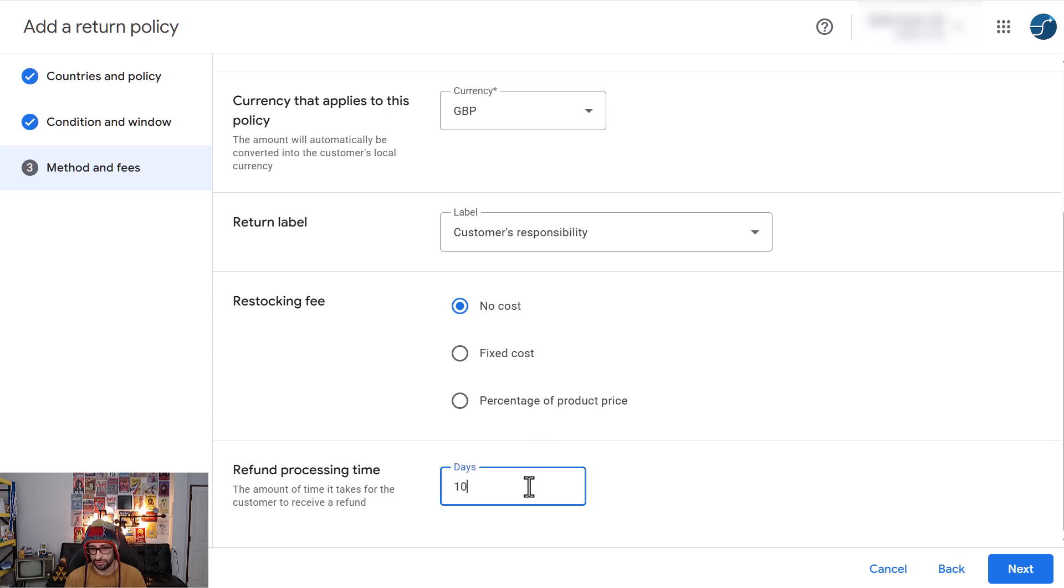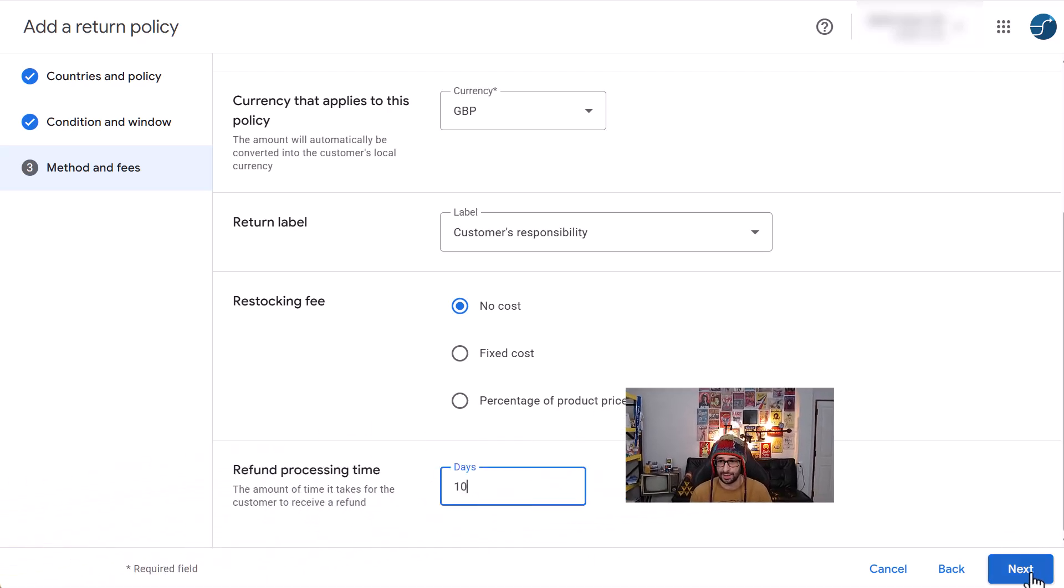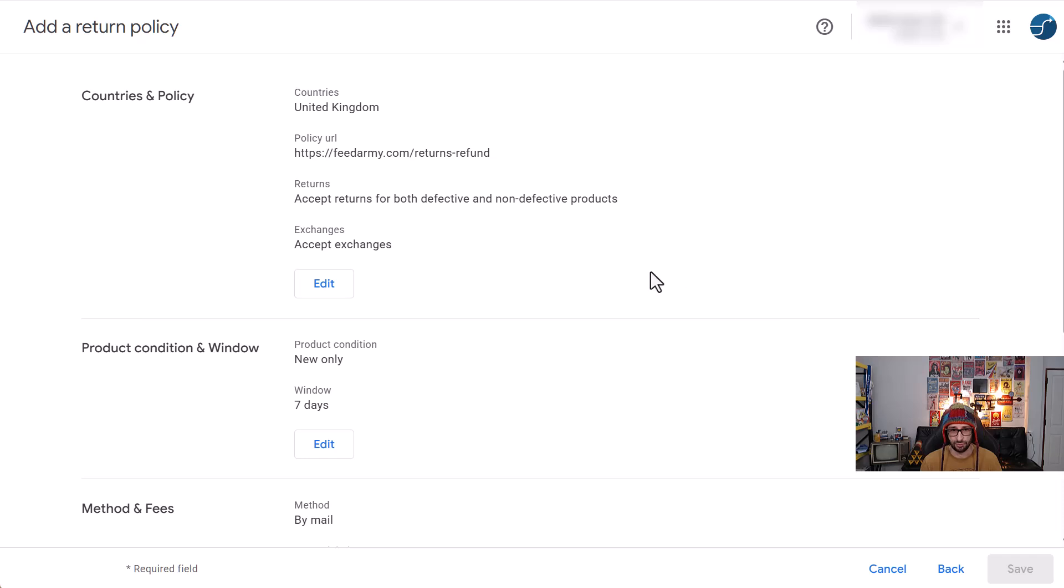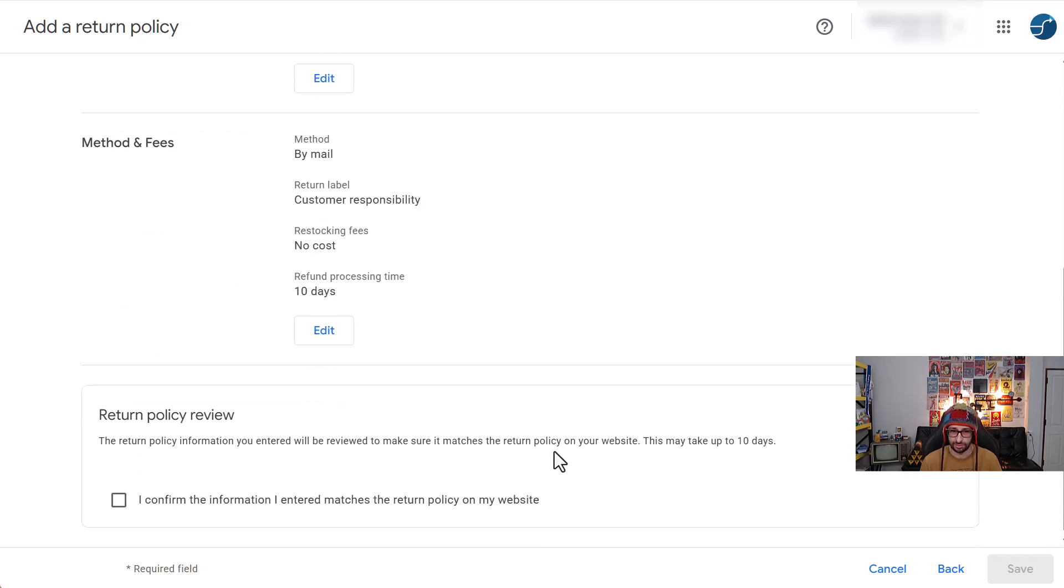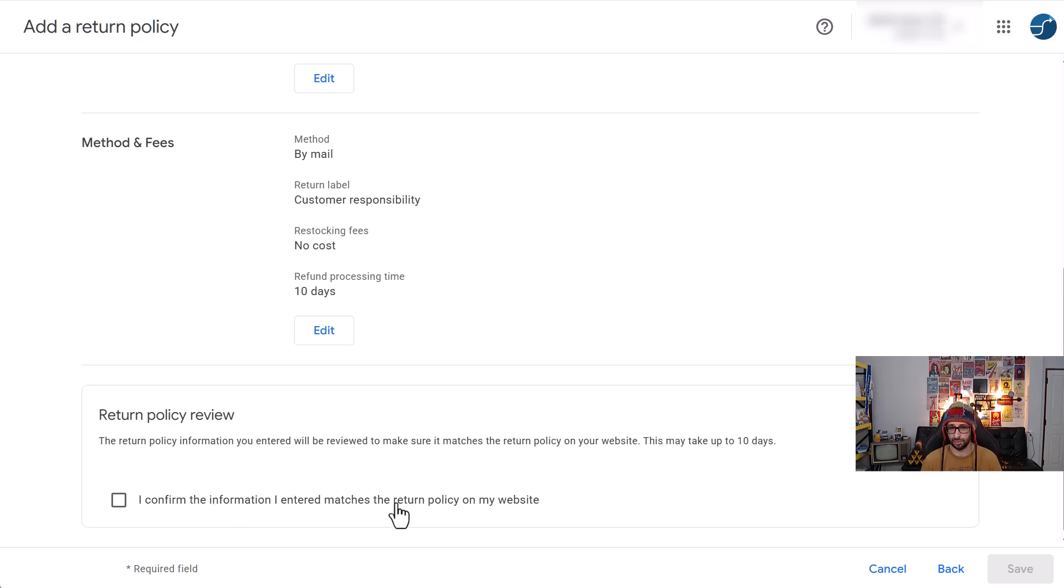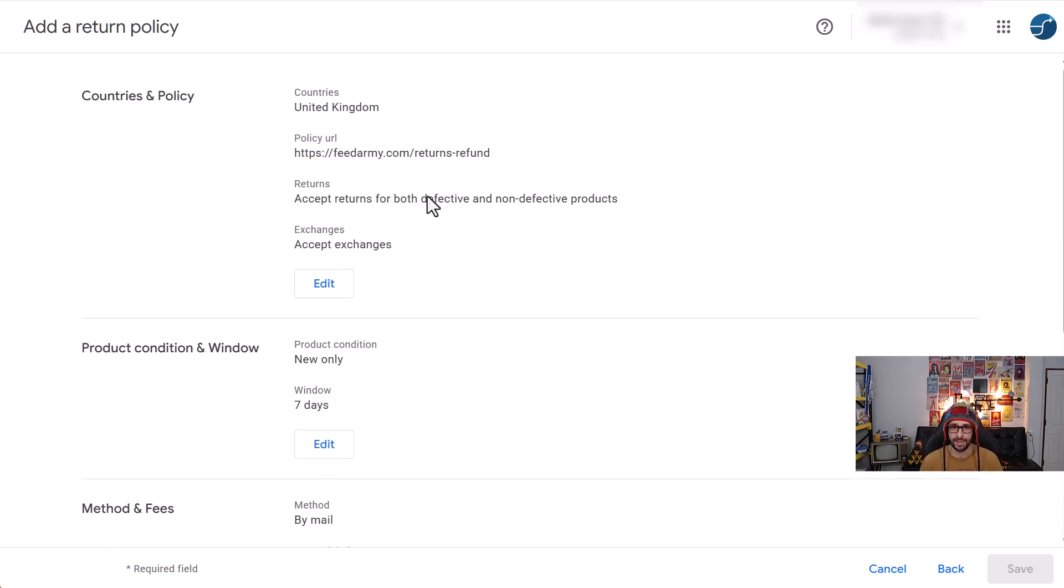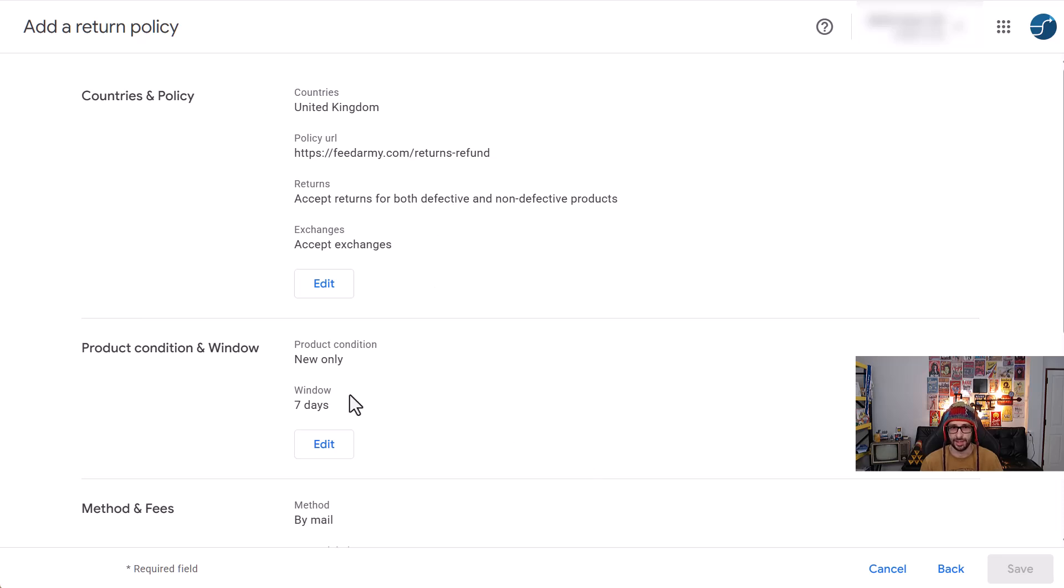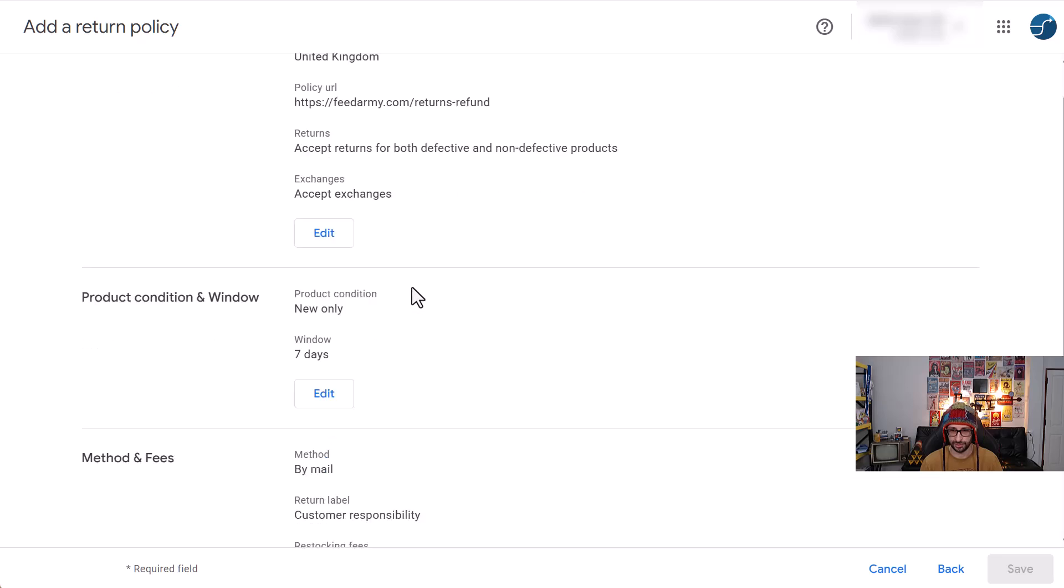And then next is for the agreeing to what you've added. So make sure that you can see here I confirm the information I entered matches the return policy on my website. And that is what I mentioned in the beginning that when you add your policy and add all the details that it needs to match your return policy, don't just add it here and then it's missing from your returns policy.